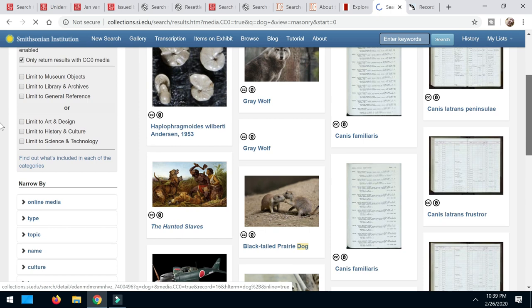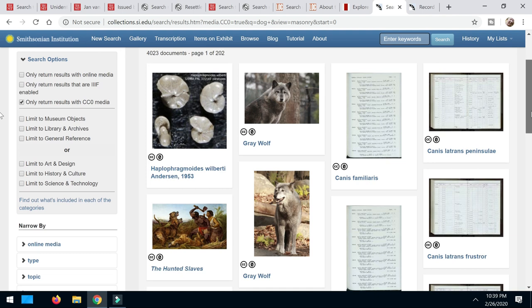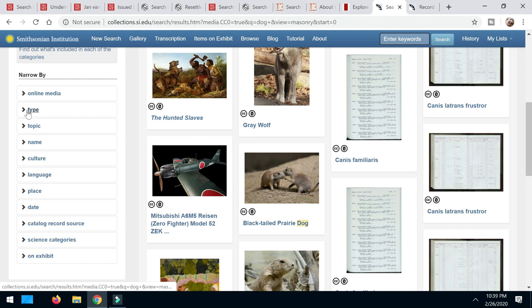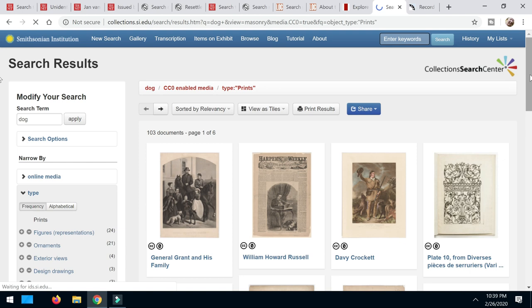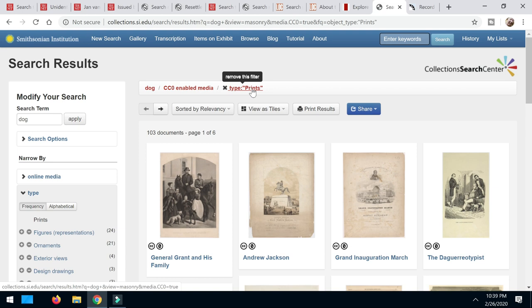These did not do real good as far as dog, but who knows what they've got in the descriptions here. So I'm going to narrow down my search a little bit more by type. Click on that. And I want prints. So I've got 103 prints that are available to me. And I come over here and they're all. See dogs. CC0 enabled and prints.